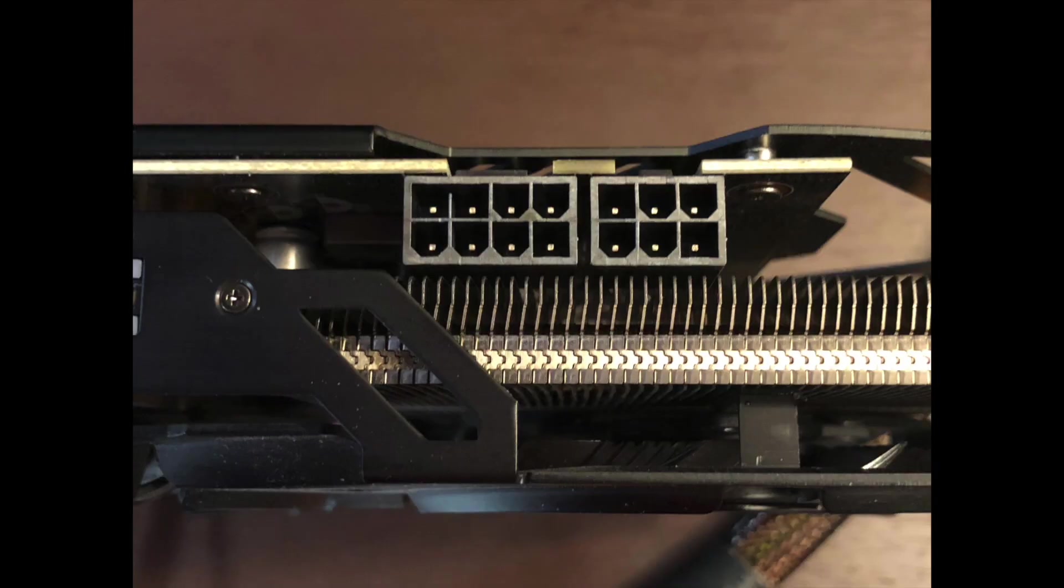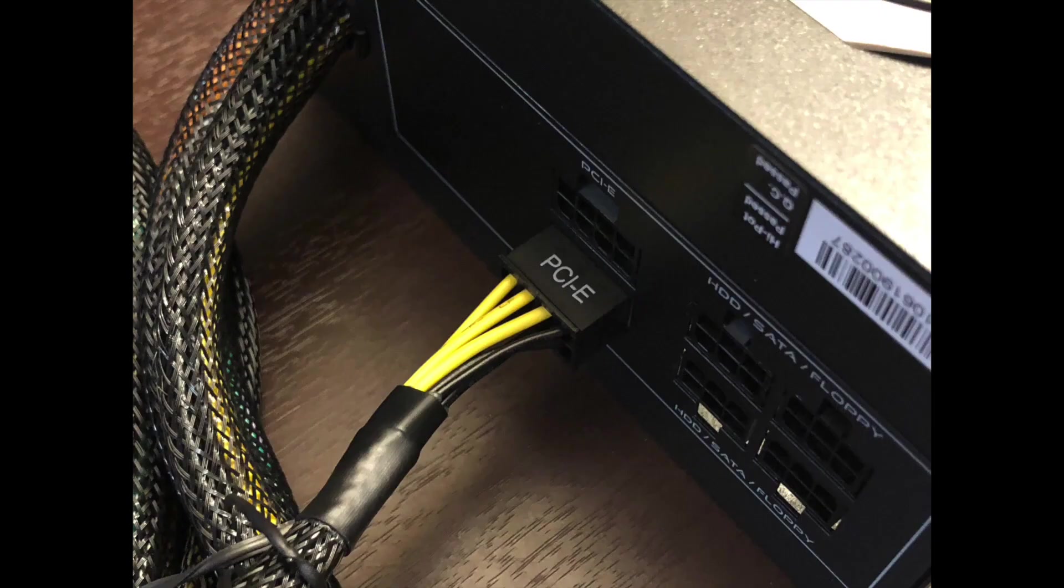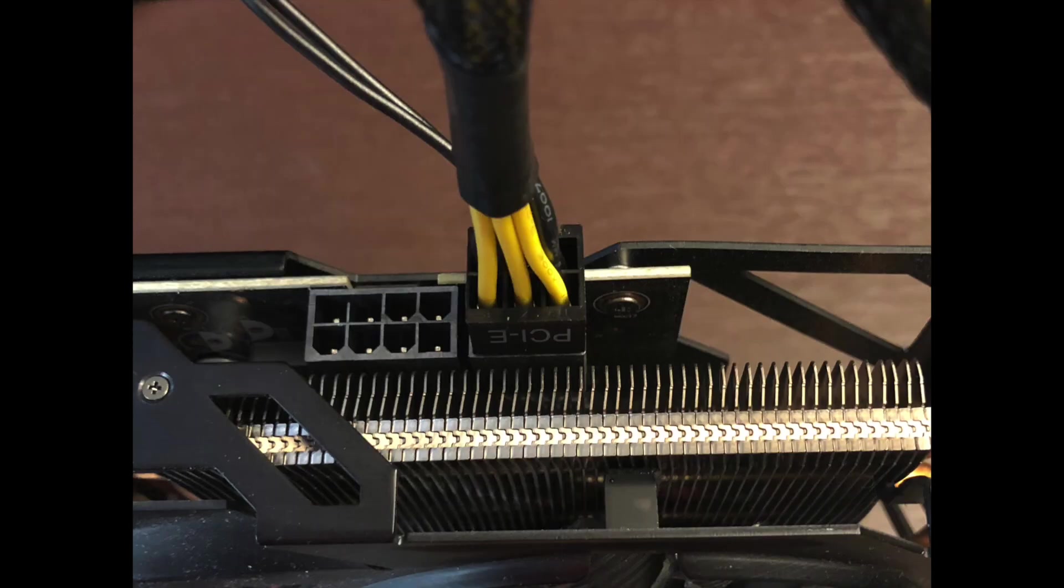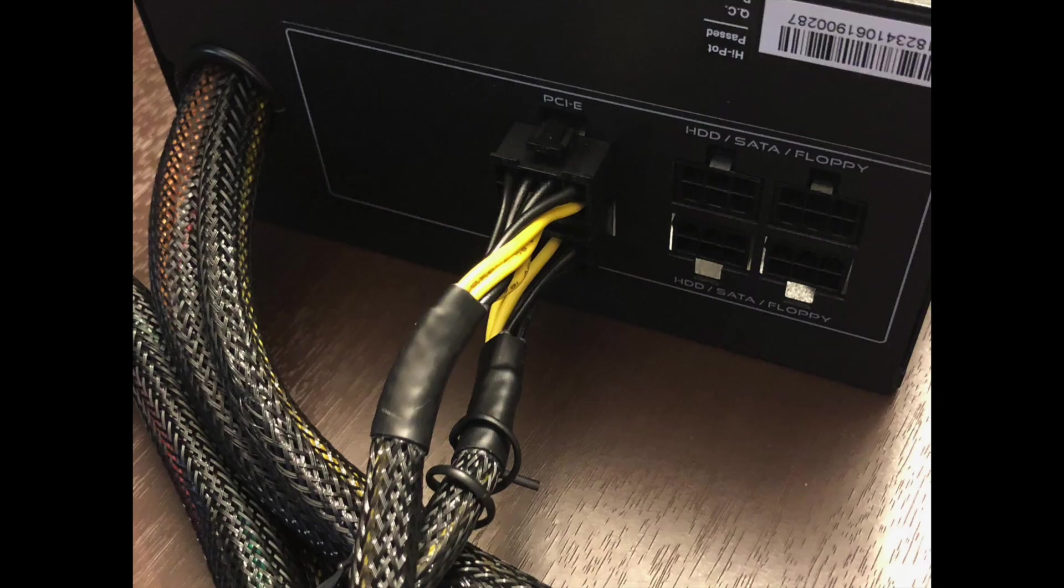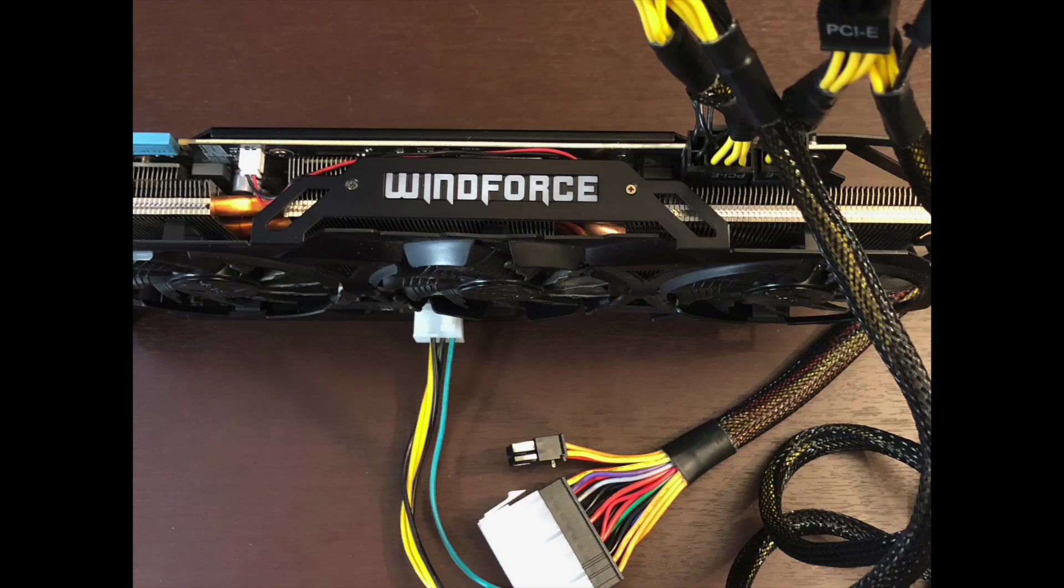This is the power connector for the card. Yours may vary. I will connect a 6 plus 2 pin connector and insert it into my power supply and then insert the other end into the video card. You may be able to use one cable for both ports but I chose to use two separate ones. I will now connect another cable to my power supply and again connect it to the video card.